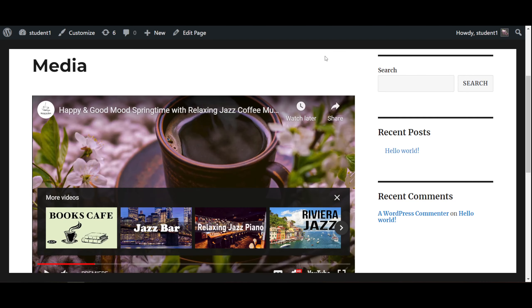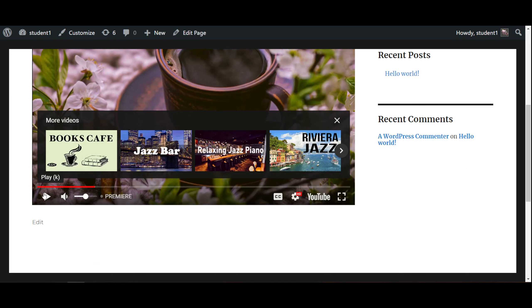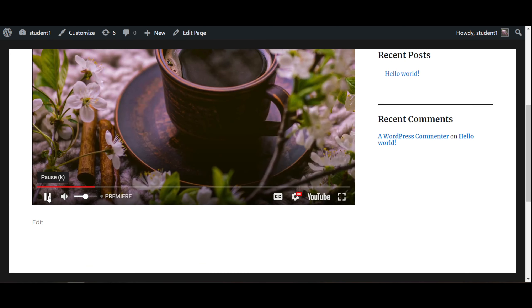Now we switch to our web page, and voila, the video is here and you can basically play it here as well.